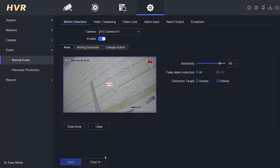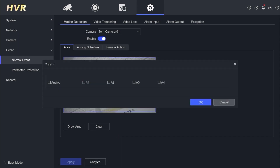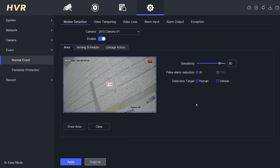If you want to enable it for other camera channels, click Copy To, select all channels, and click OK to confirm. Finally, click Apply to ensure the changes are applied.